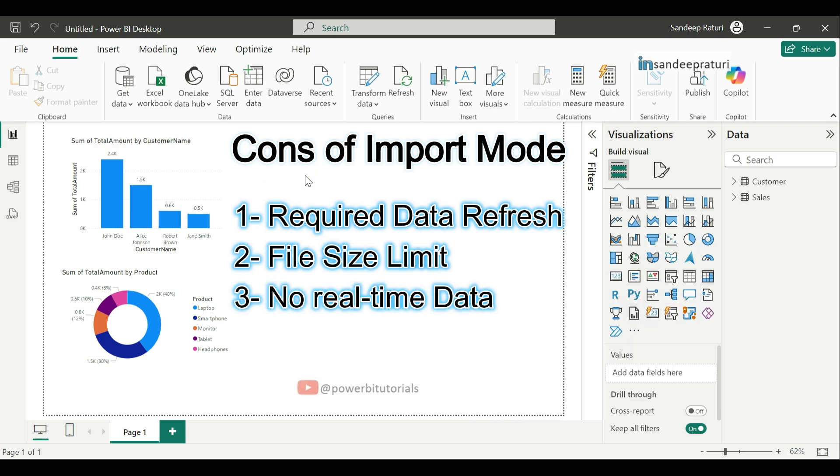Third is no real-time data. Since the dataset is imported, it is not live. If you need real-time data, you will have to refresh the dataset periodically.